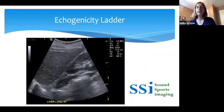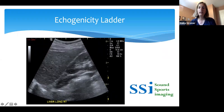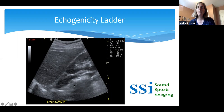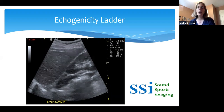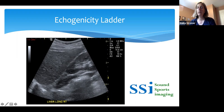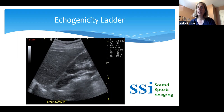It's also important to remember the echogenicity ladder and to know what normal tissue should look like. We're visualizing the liver-kidney interface, and we should see that the liver is brighter than the cortex of the kidney. The brightest echo is actually the renal sinus fat. There's a darker area posterior to the kidney — the muscle, specifically quadratus lumborum and psoas muscles. That is a correct echogenicity ladder. However, if we see the cortex of the kidney brighter than the liver, that's not normal. We need to understand the echogenicity ladder to figure that out.